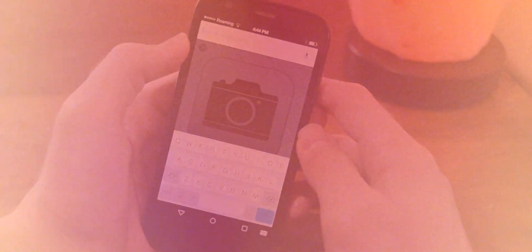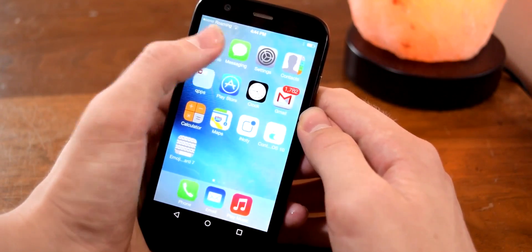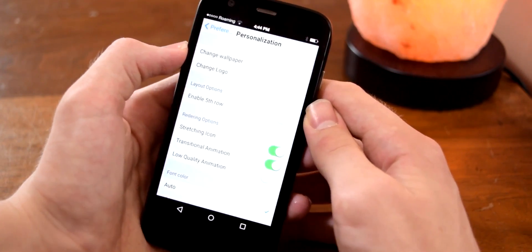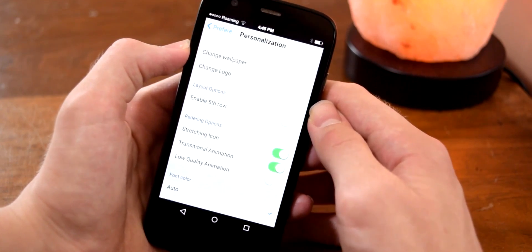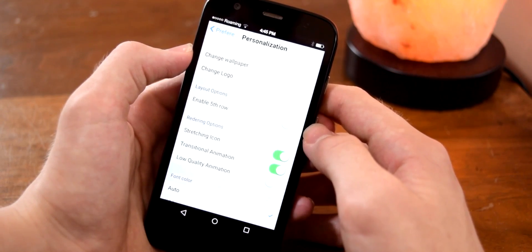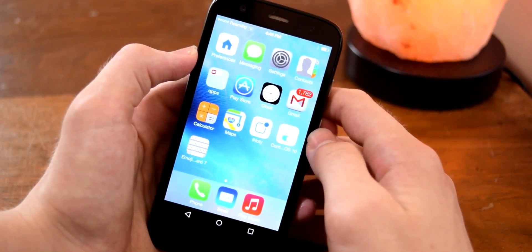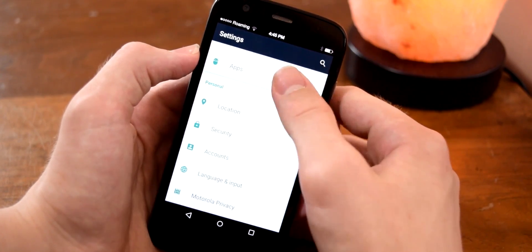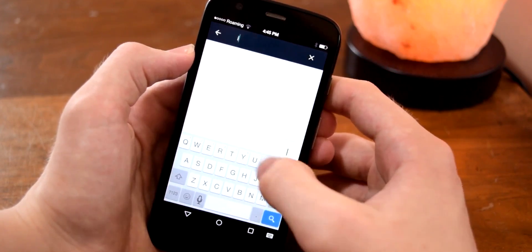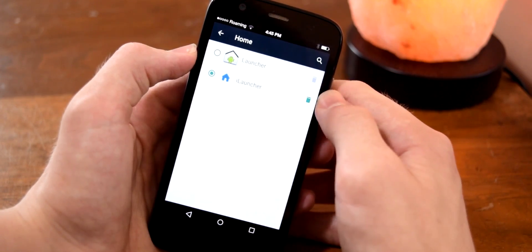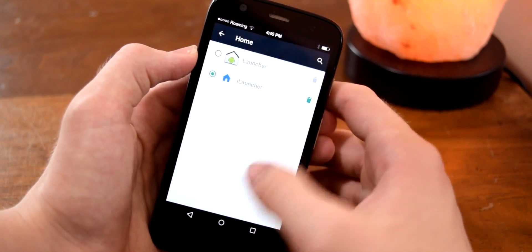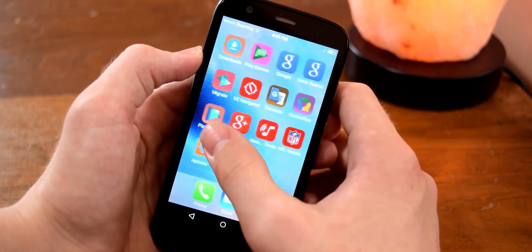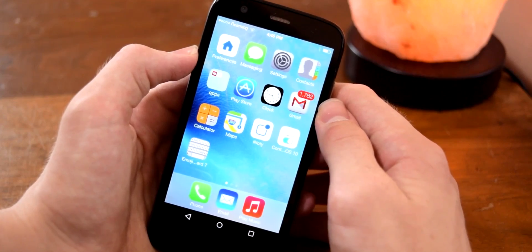If you're wondering how to customize iLauncher, you can use the Preferences app. From here you can enable a fifth row — useful if you have a larger screen — or enable Low Quality Animation if you have an older device and find it a bit laggy. If you ever want to delete iLauncher, since they remove the app icon once you install it, just go to Settings, tap on Apps, search for iLauncher, tap on it, and tap the trash can icon to uninstall it.